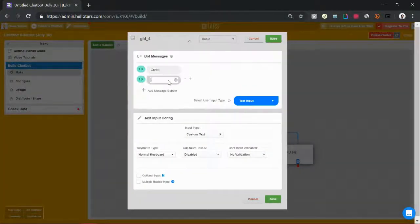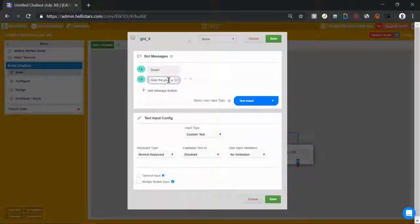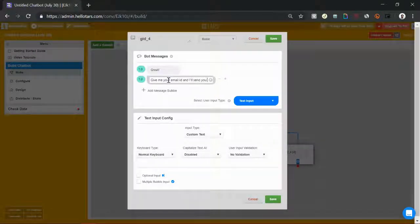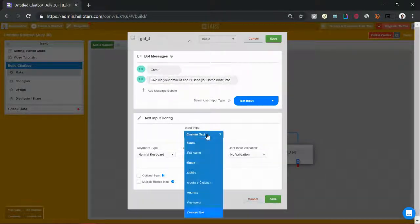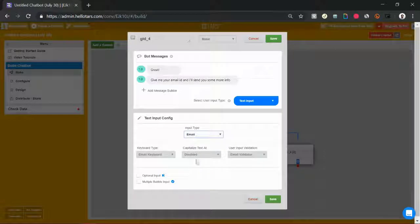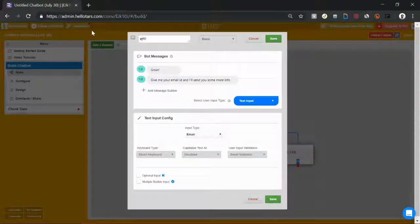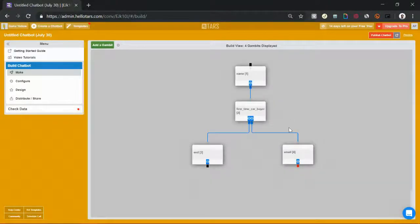Send me, give me your email, your email ID, and I'll send you some more info. Let's put email verification on in the input type. Rename the gambit to email, so it's descriptive, and hit save.